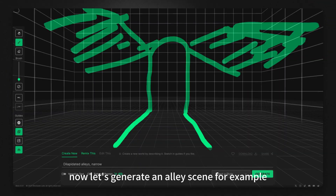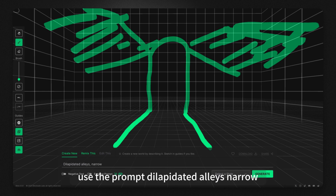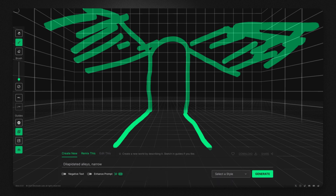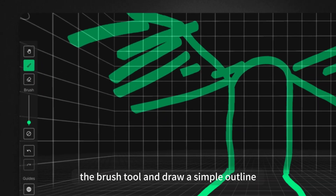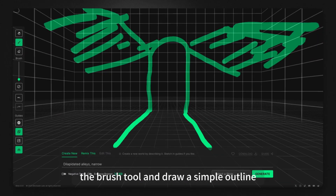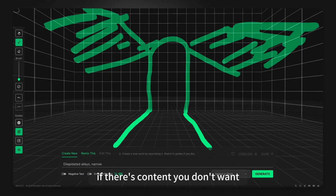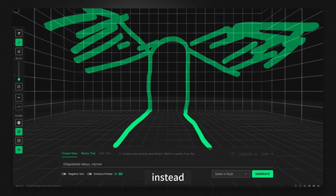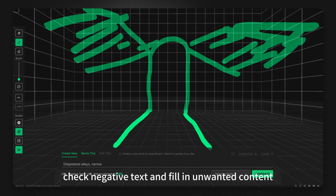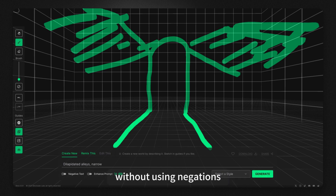Now let's generate an alley scene. For example, use the prompt: 'Dilapidated alleys, narrow.' Select the second tool on the left toolbar — the brush tool — and draw a simple outline. If there's content you don't want, don't use prompts like 'without' or 'no.' Instead, check negative text and fill in unwanted content without using negations.